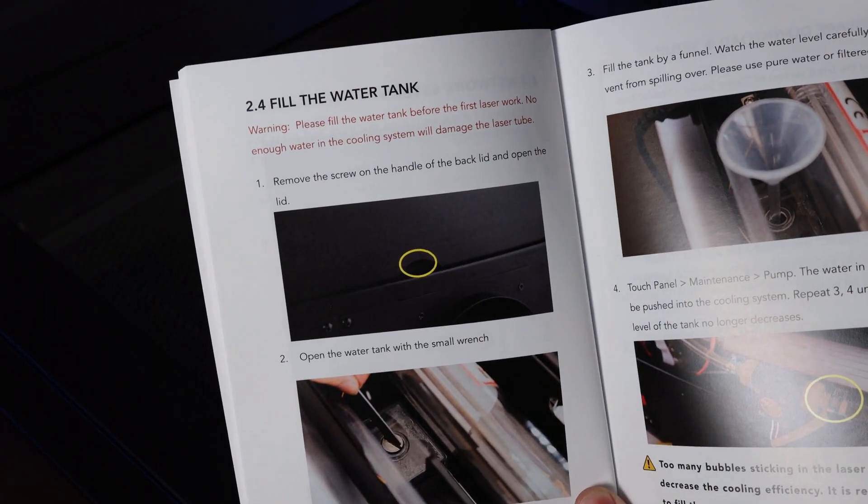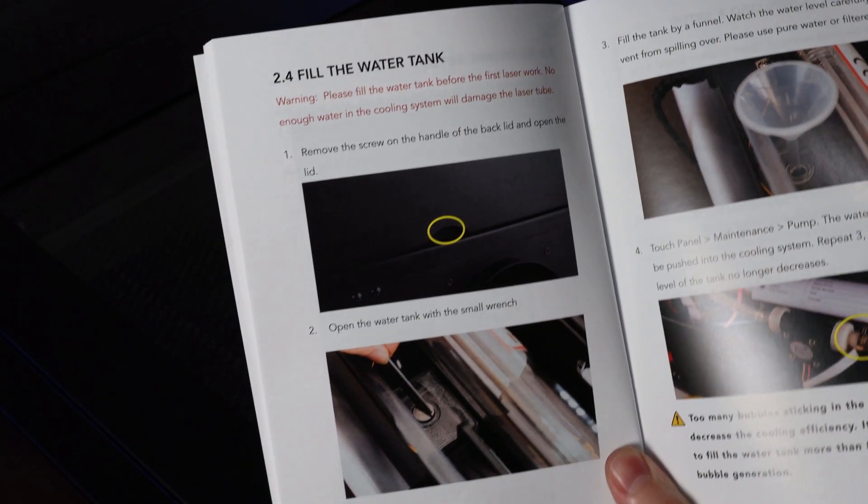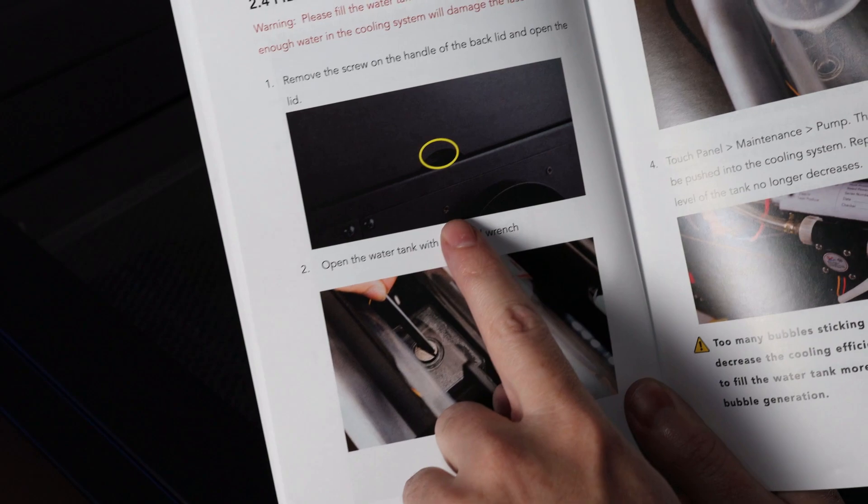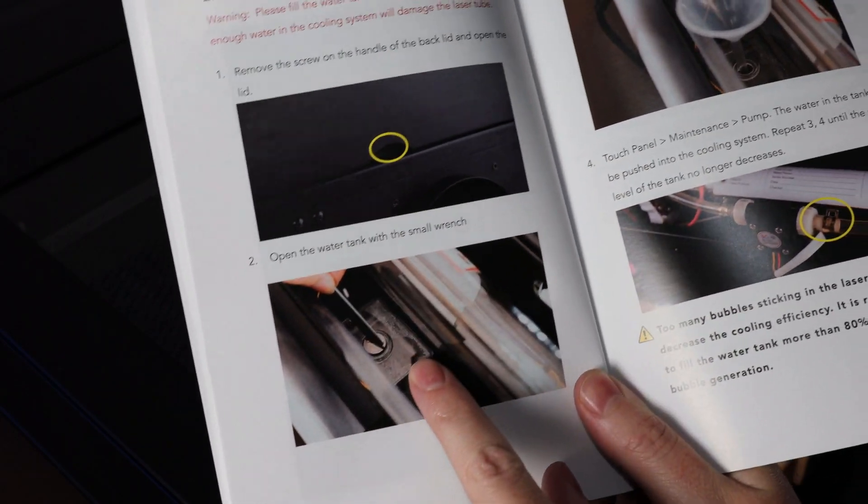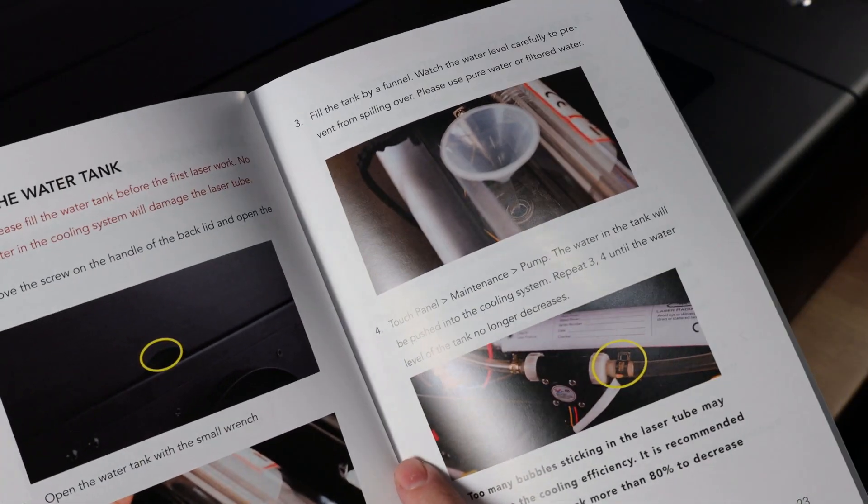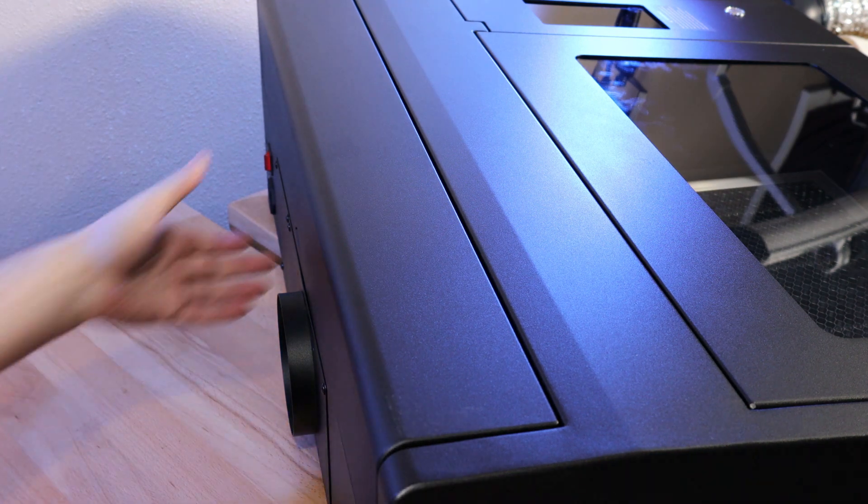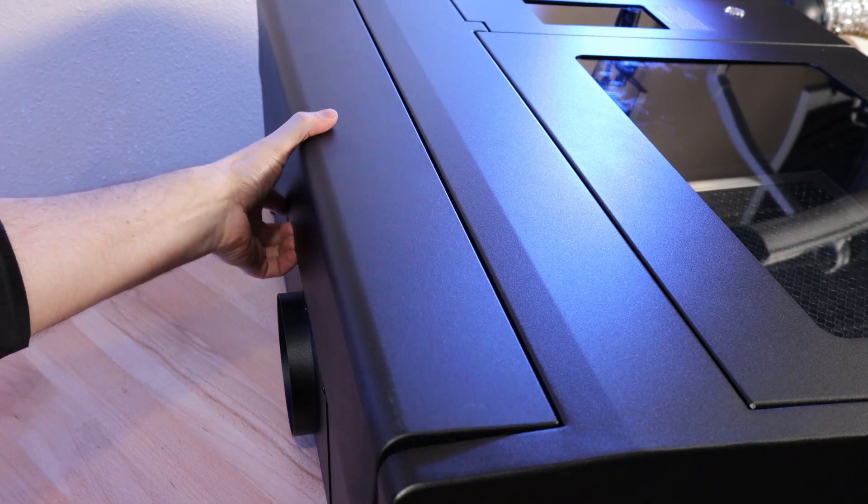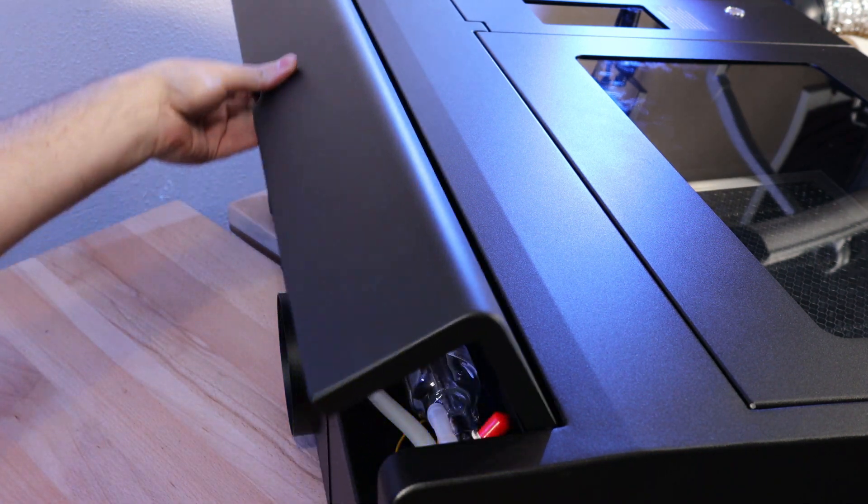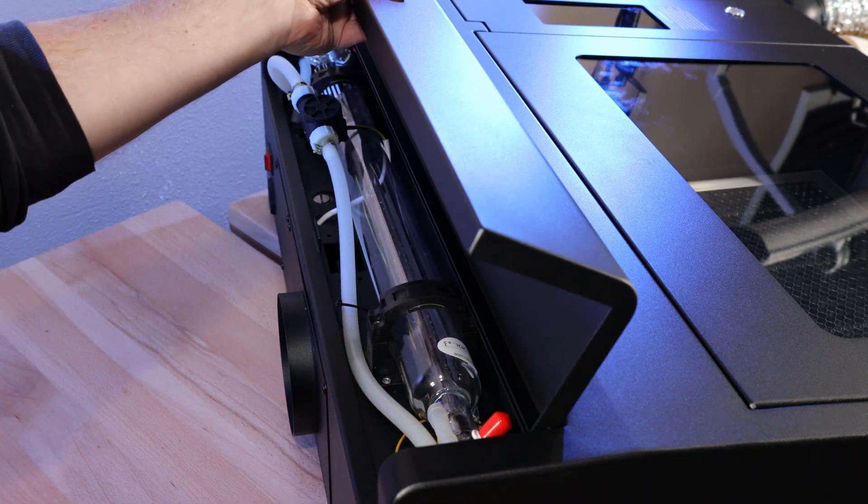According to the instructions, the next thing I need to do is add water to this, and it needs to be distilled water. You only have to remove one screw on the back to get to your laser tube and the filling port for your water.